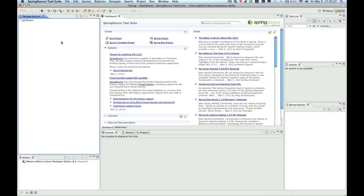Hello and welcome. My name is Gunnar Hillert and I'm a committer on the Spring Integration Project. In this screencast I would like to show you how to easily create Spring Integration projects using the recently released Spring Source Tool Suite 2.9.